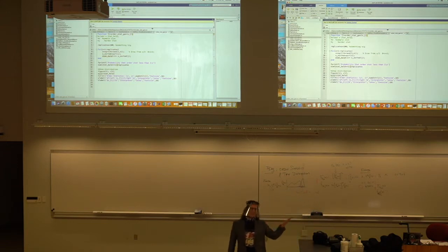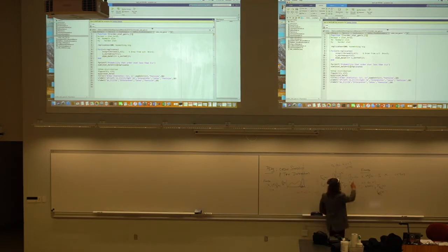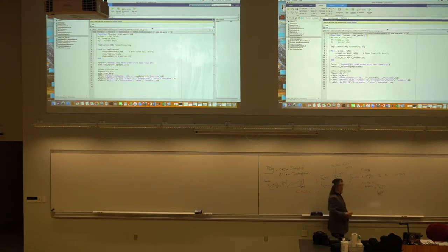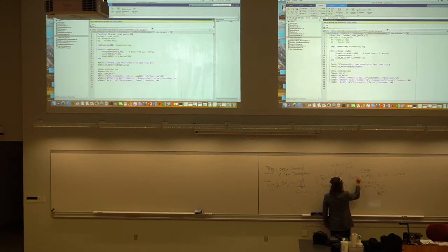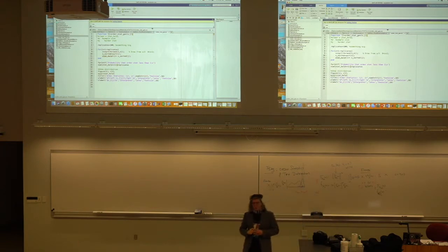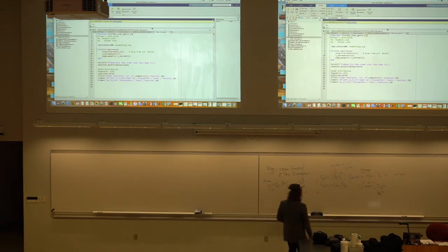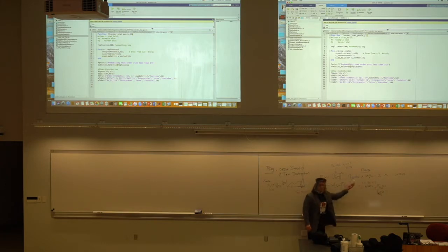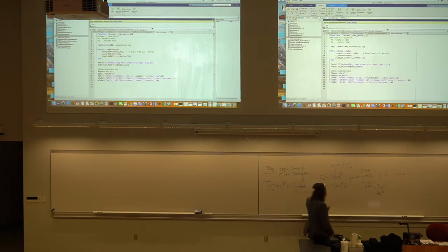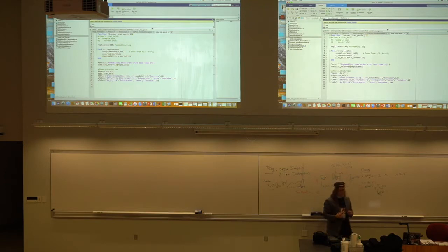In calculus class they may have marked you off for using the same variable inside the integral. The easiest fix is to change that integration variable to something like a happy face symbol — it's just a dummy argument you're plugging in. There are no dummy variables on the left-hand side because I've integrated through, and then evaluated at x.